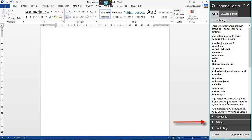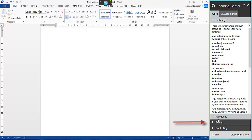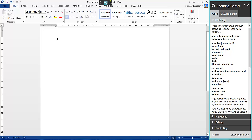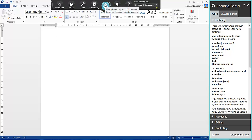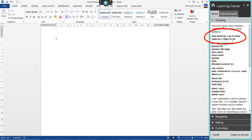On the right we have the learning centre — you've got navigating, editing, and you can scroll down and select commands. You also have the tutorial to open the video tutorial, and Dragon on the web for more information. To turn the mic on: it's in blue mode indicating it's asleep. You can hover over it and say 'wake up', or use the command 'listen to me'.